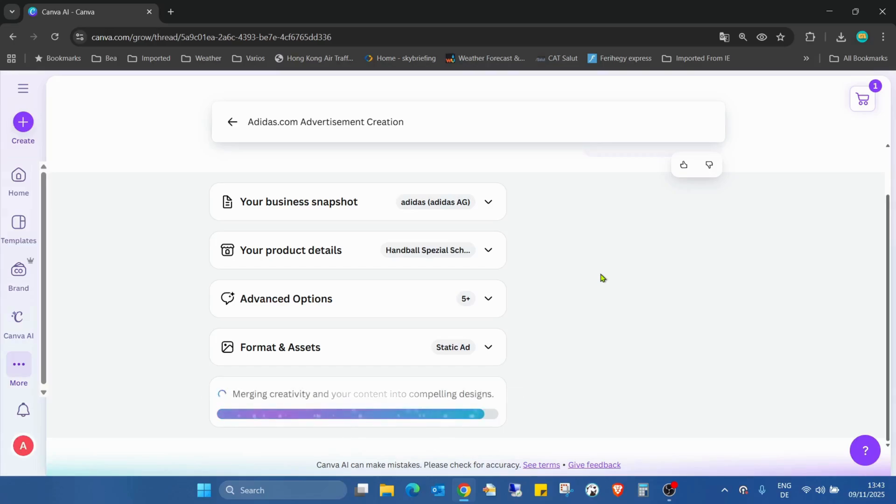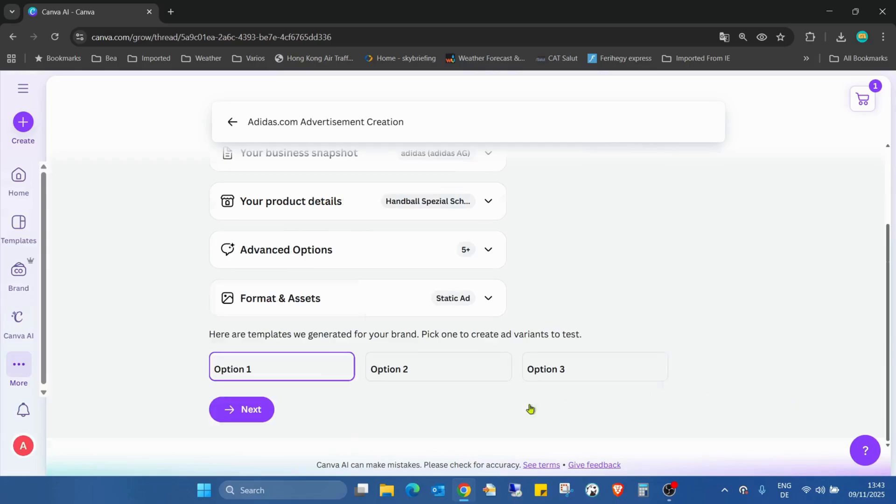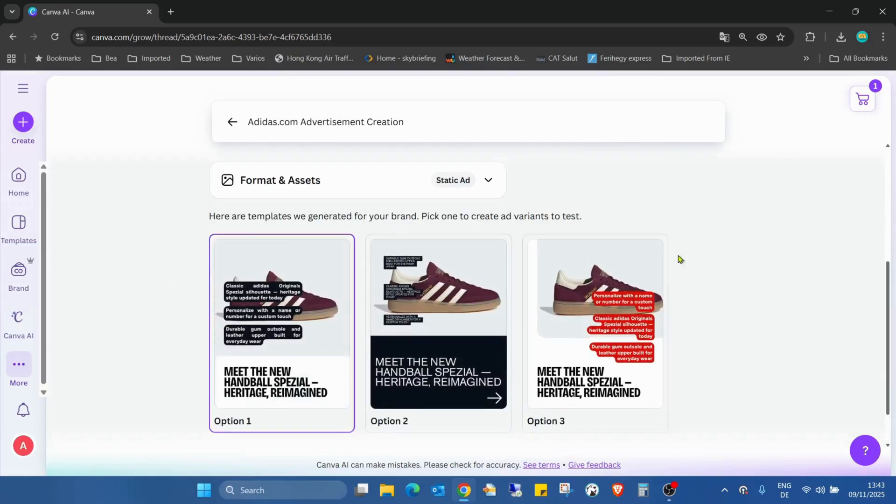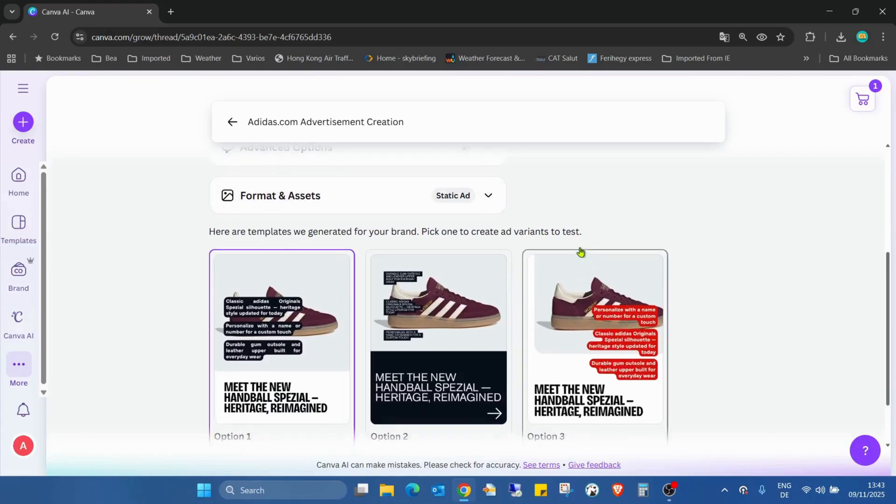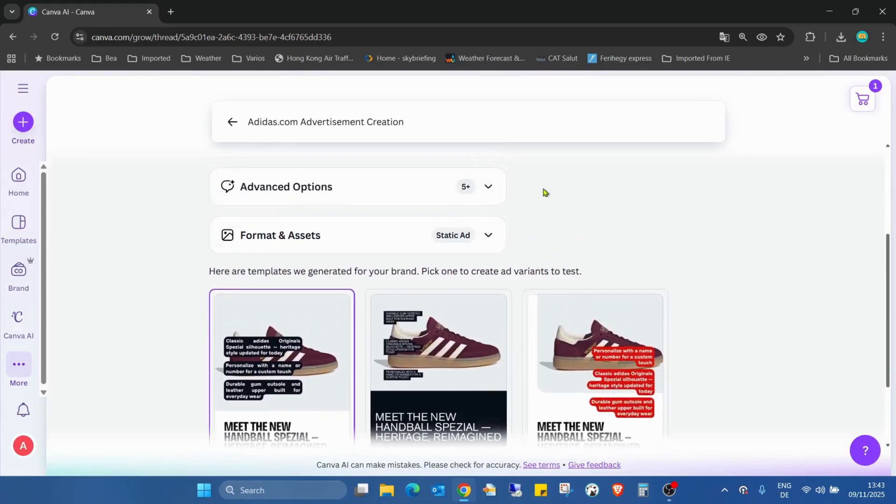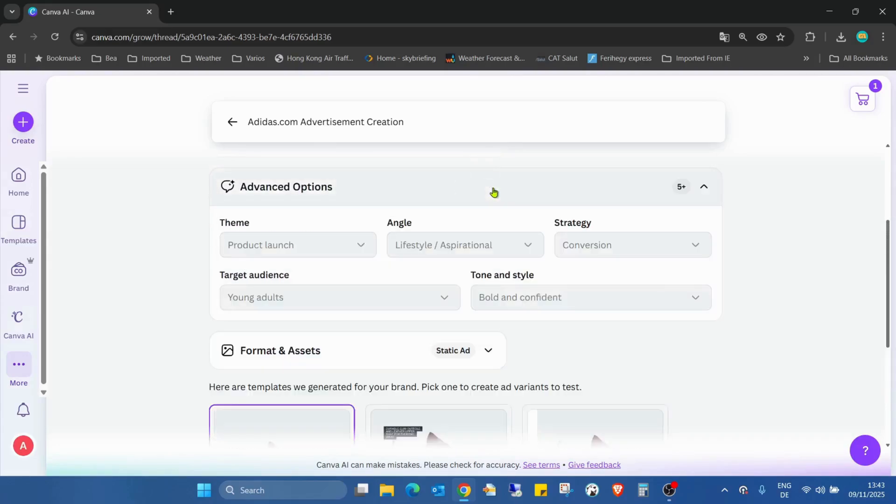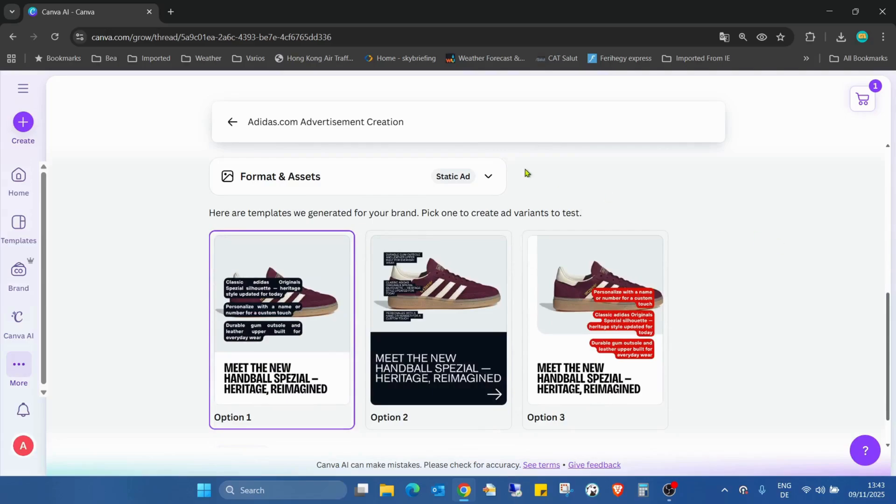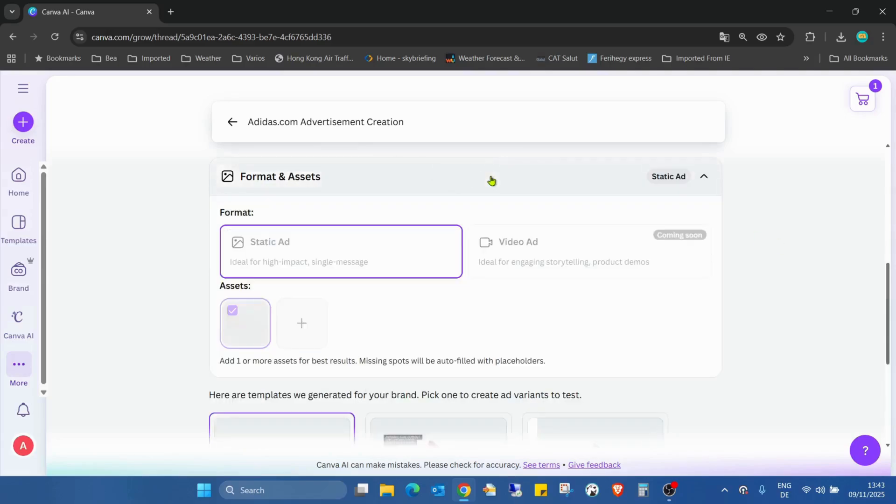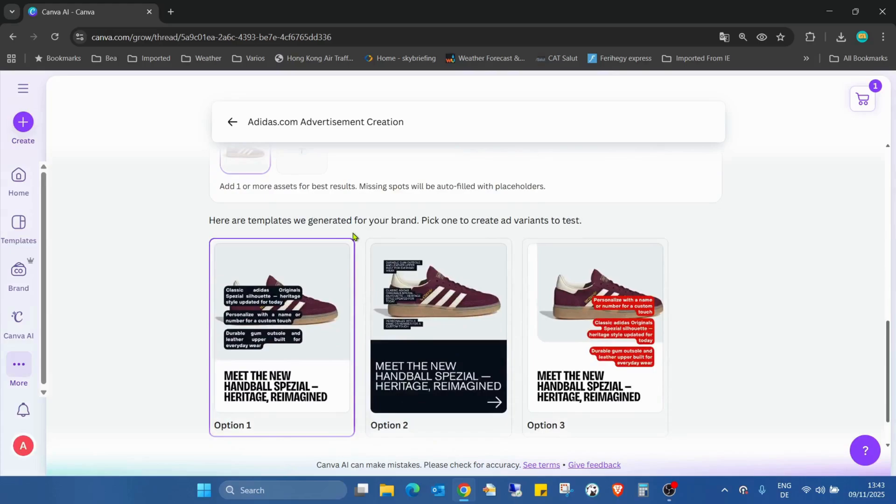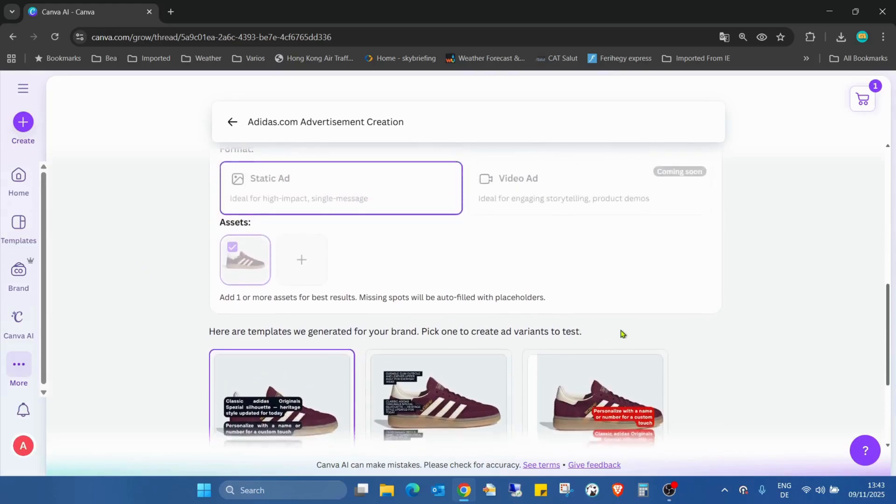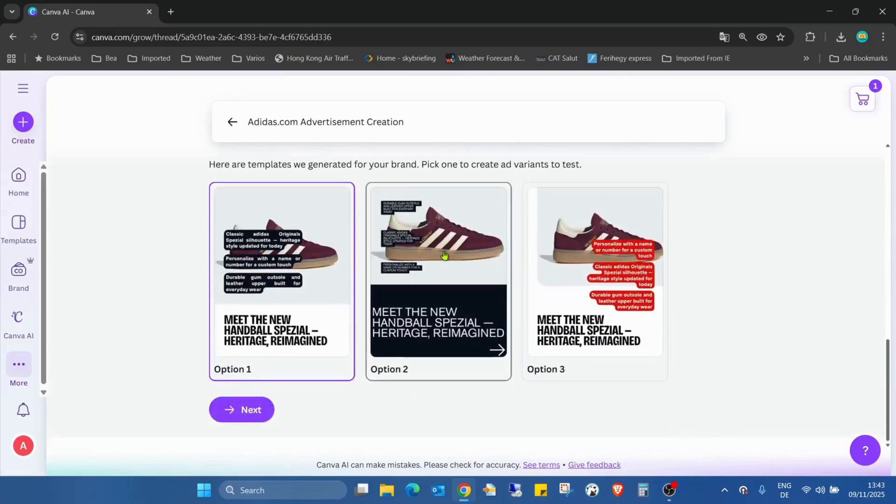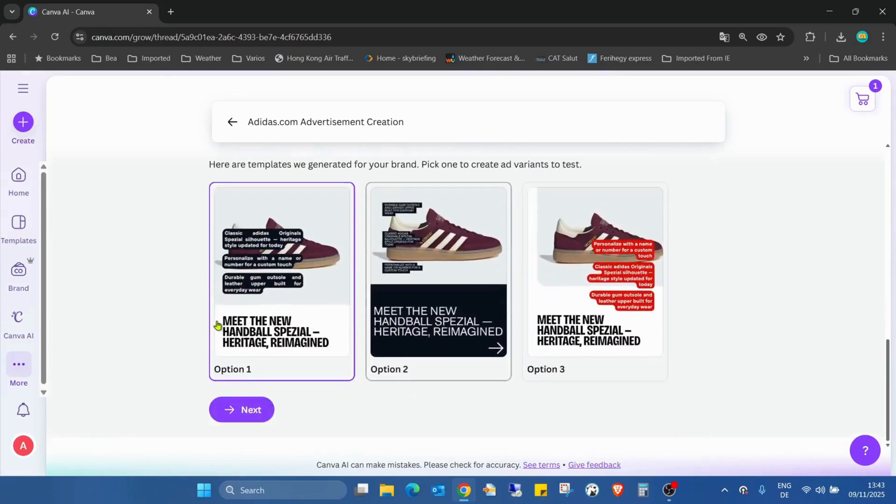You see, I don't even open this. Ah, that's really cool, because I didn't even open these advanced options. So you see, we can set every theme, angle, strategy, tone, target audience, format, assets. I didn't really use... okay, that was what I used. And here are the three options.